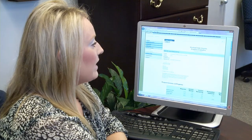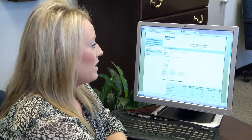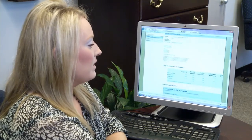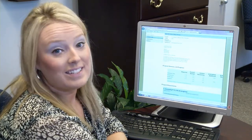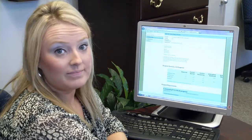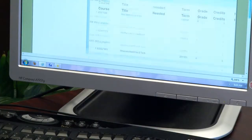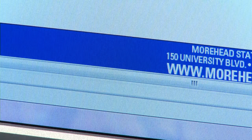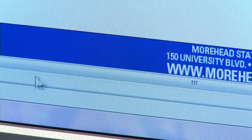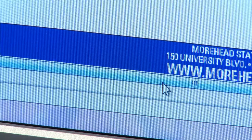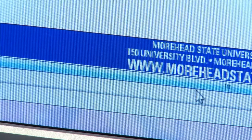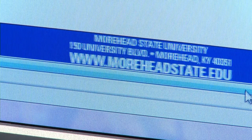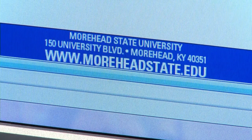When you pull up your academic evaluation it may be misaligned, but there's an easy fix for that. Scroll to the bottom of the screen and you'll see a bar at the bottom — slide it to the right and then your evaluation will be aligned correctly.